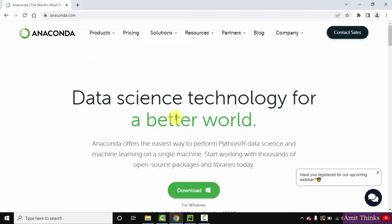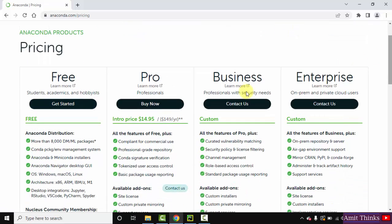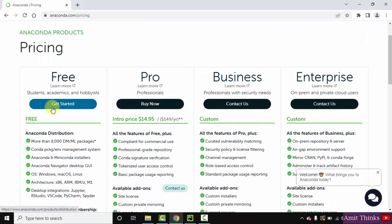So guys, we have reached the official website. Now directly go to pricing here and the free version will be also visible. Here is the free version, and here are the paid versions. I will go for the free version, click on get started.